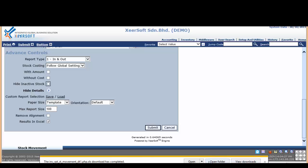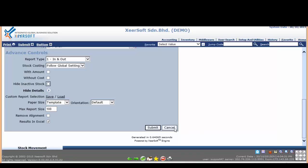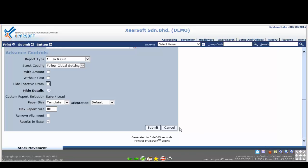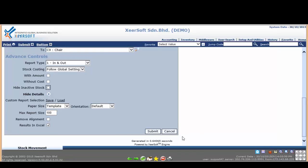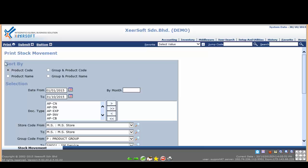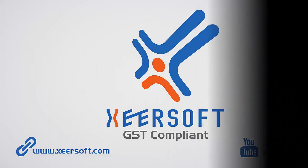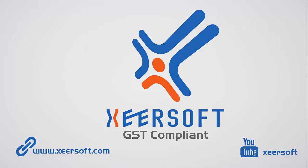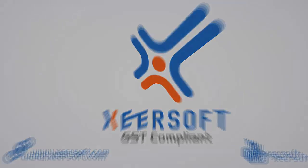What you have learned in this video is you can generate the stock movement report based on your criteria selection in PDF or Excel format. That's end of the video lesson. I'll see you in the next video.